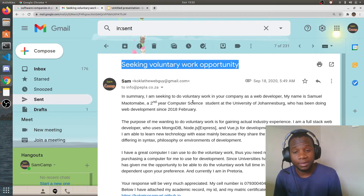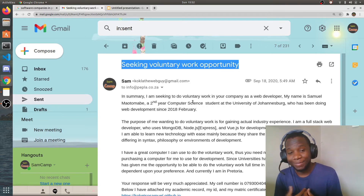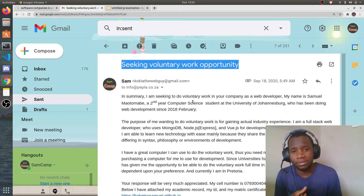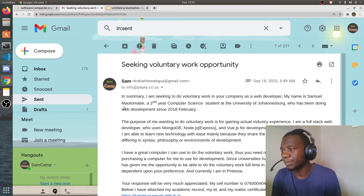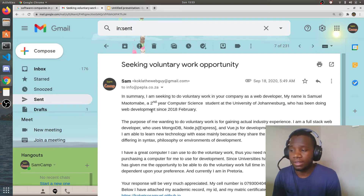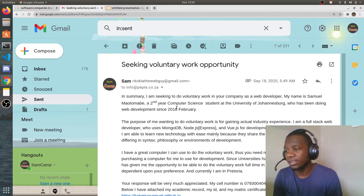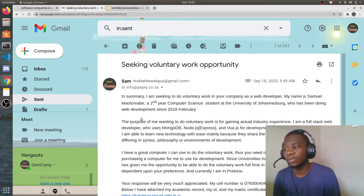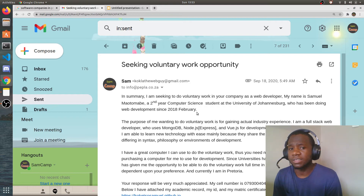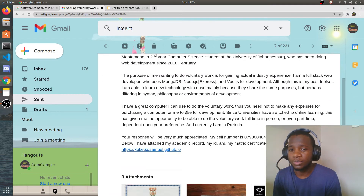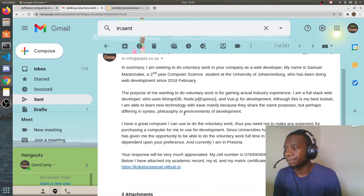Of course they ended up paying me, which surprised me — I wanted to do it for free. I don't think software companies would actually want you to work for free, at least where I am. The first paragraph of the email was really a summary of everything they're about to read, because you don't want someone to have to scroll through everything before understanding what you want.